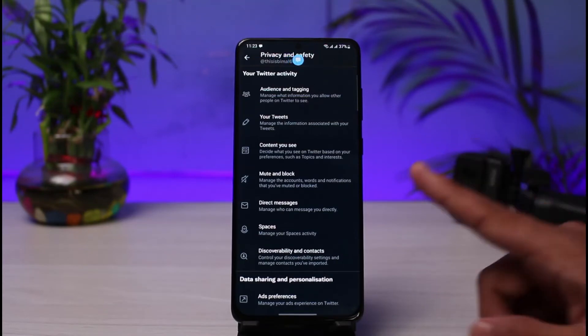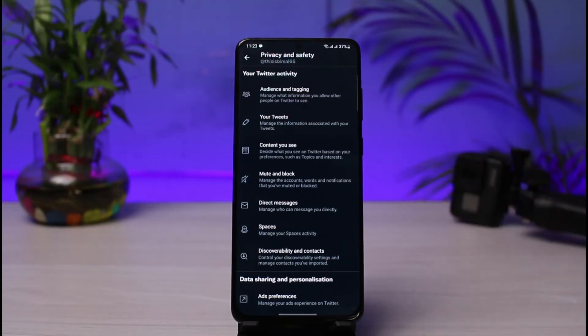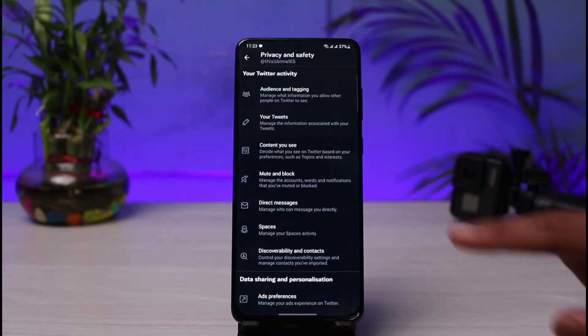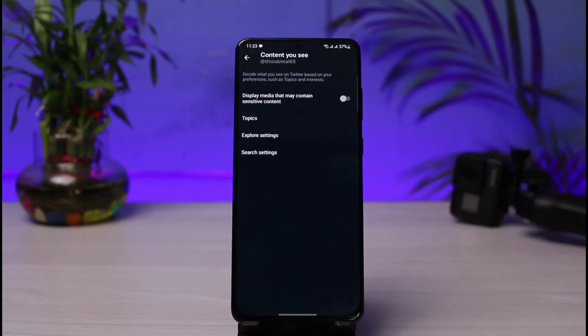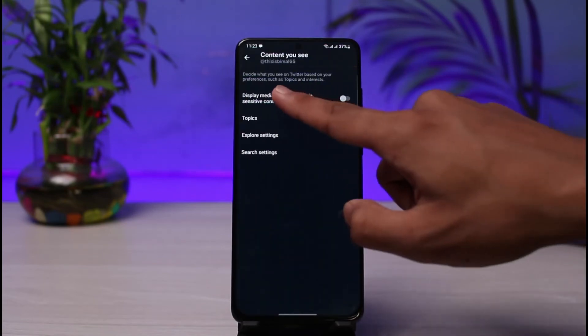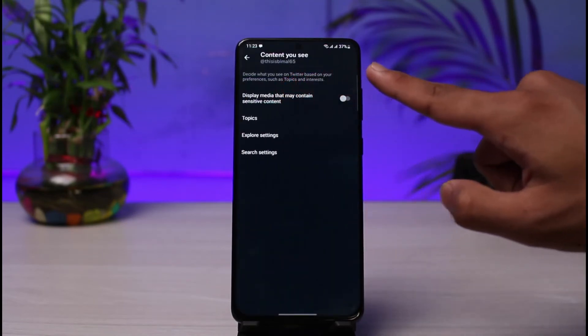As soon as you select Privacy and Safety, what you want to do is go ahead and select this option over here which says Content You See. All you have to do is select Content You See over here, and you can see it says decide what you see on Twitter based on your preferences such as topics and interests.